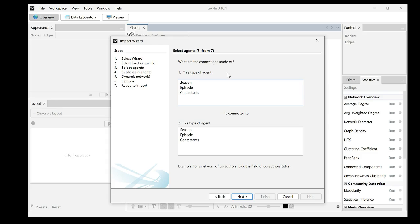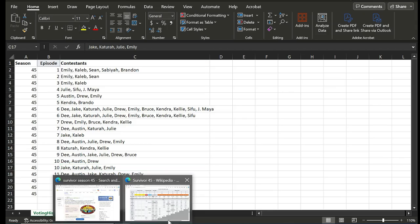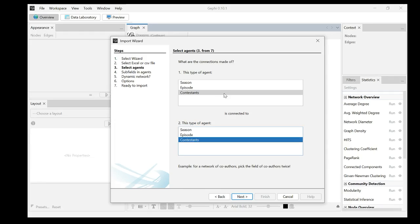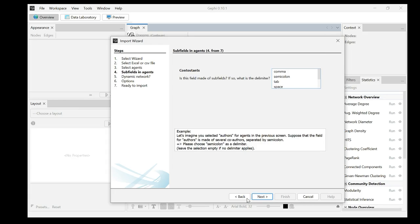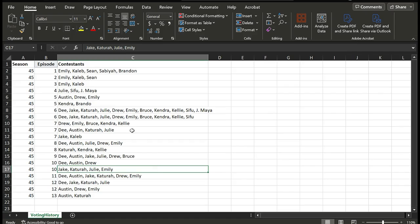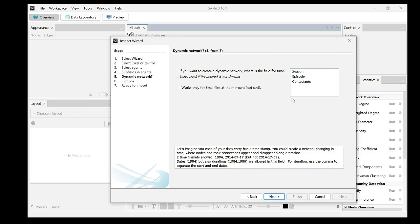This is important. What are the connections made of? This type of agent. I want to build a tie between Emily, Caleb, Sean, Sabaya, Brandon because they voted for the same person. I select contestants and the contestants because they're in the same row. Here is an example for a network of co-authors like co-voting. Pick the field of co-authors twice. That's what I did. Next. Contestants. Is this a field made of subfields? If so, what's the delimiter? My delimiter is comma. Here I select a comma. Next.